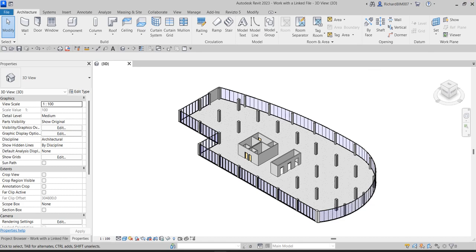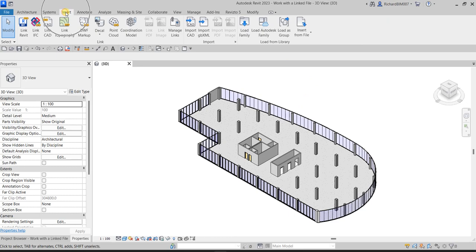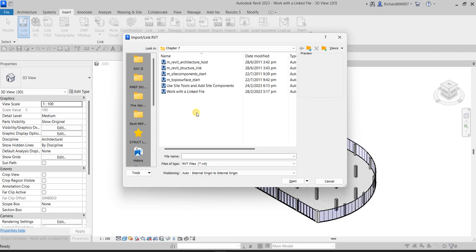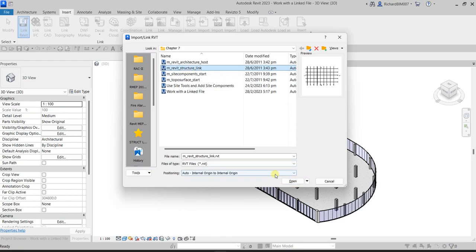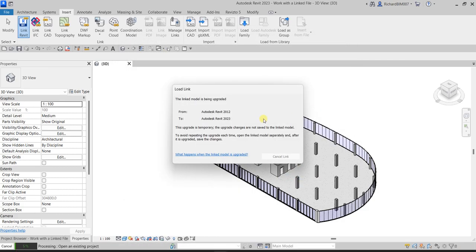The first thing we'll be doing is linking a Revit structure project. Go to Insert, and from the Link panel click Link Revit. Then look for the model — we're going to link the M Revit Structure Link file, and we'll be using Internal Origin to Internal Origin. Select Open and wait.